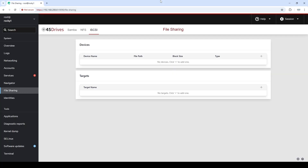All right, guys. So here we are with our new Houston module. It is part of the file sharing module for now. So we can see Samba, NFS, and of course iSCSI, which we are using today. So the first thing we're going to do before we actually configure our IQN or our iSCSI target is we're going to create an iSCSI LUN.